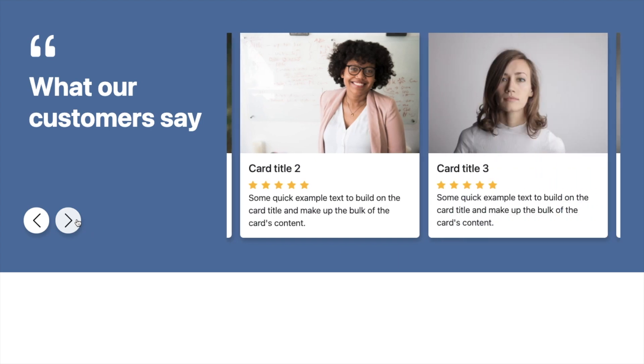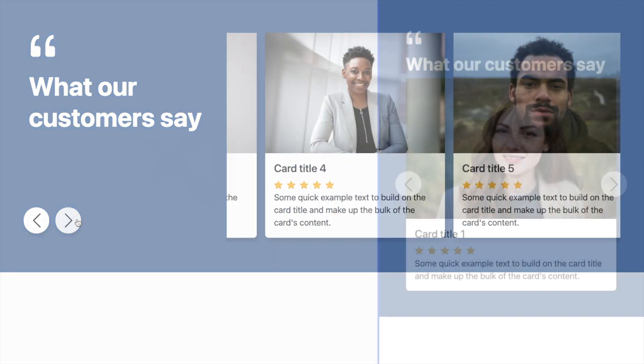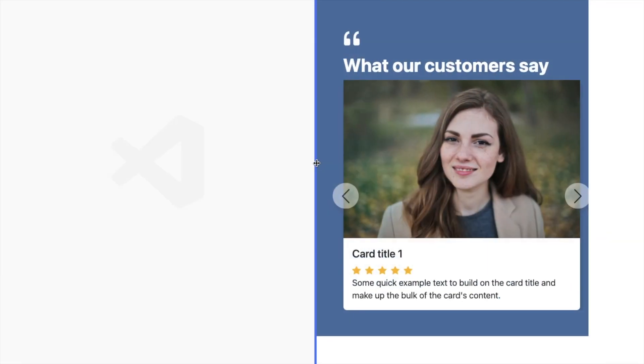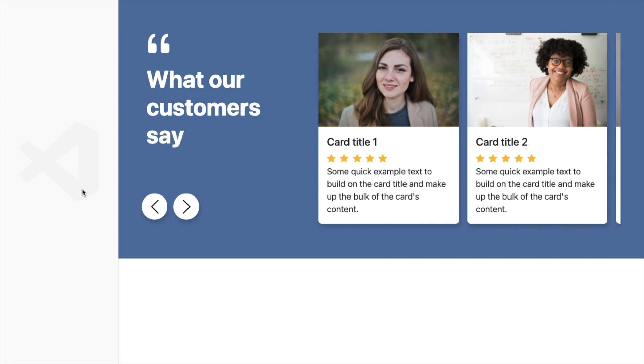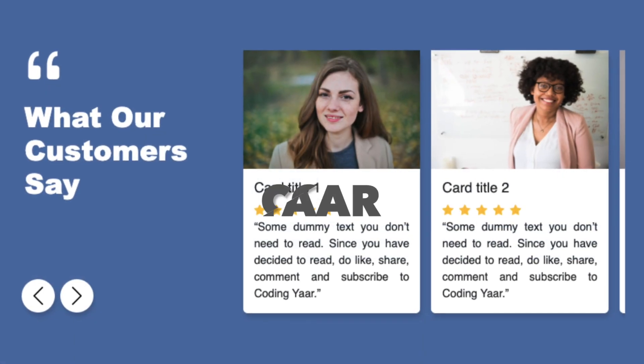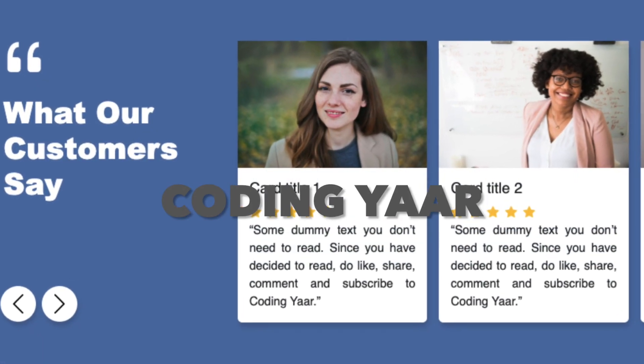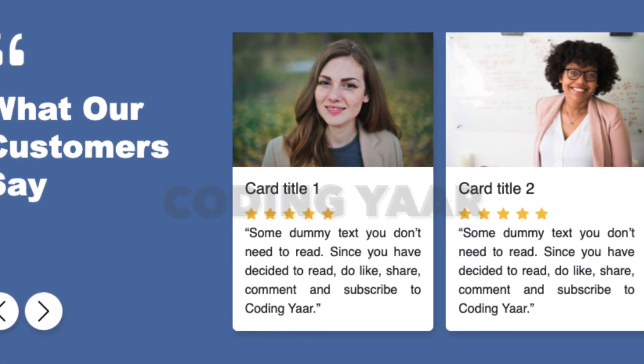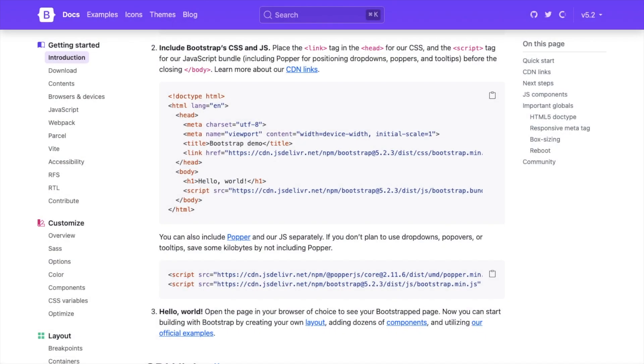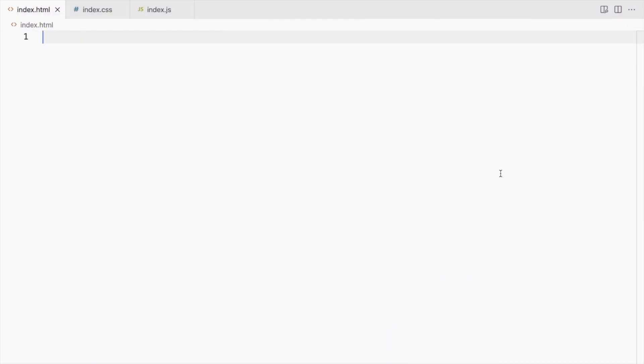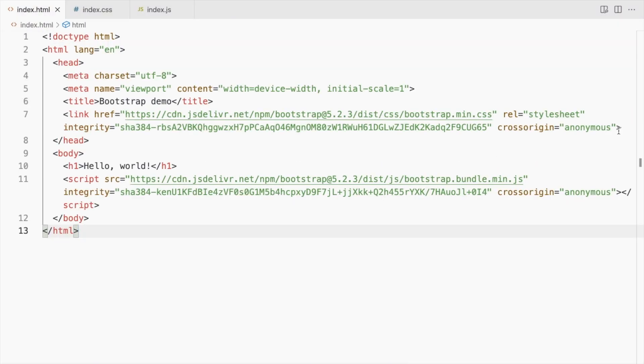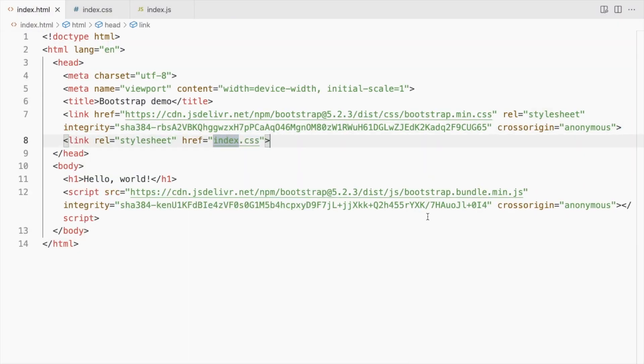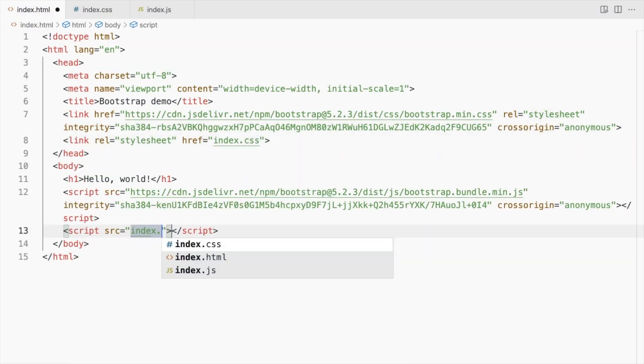Hello, I'm your coding yard and we'll be making this Bootstrap 5 testimonial slider. Let's start by adding Bootstrap's CSS and JS and link our CSS and JS files as well.